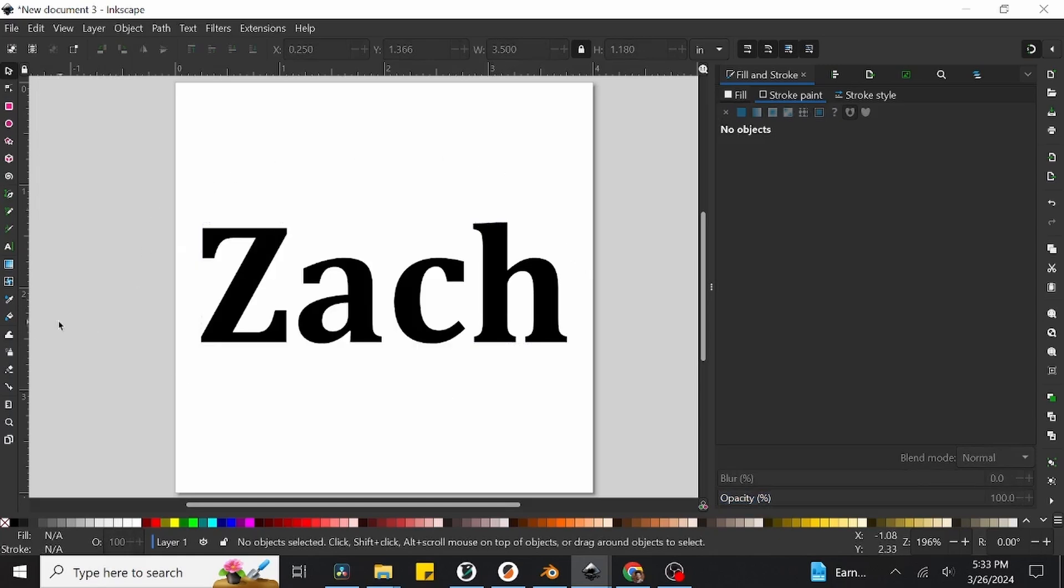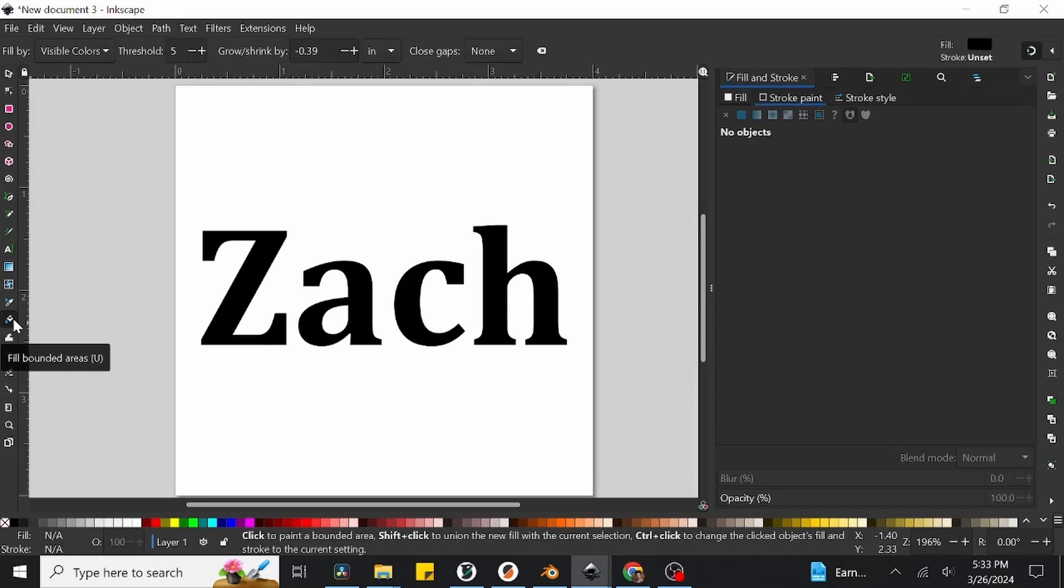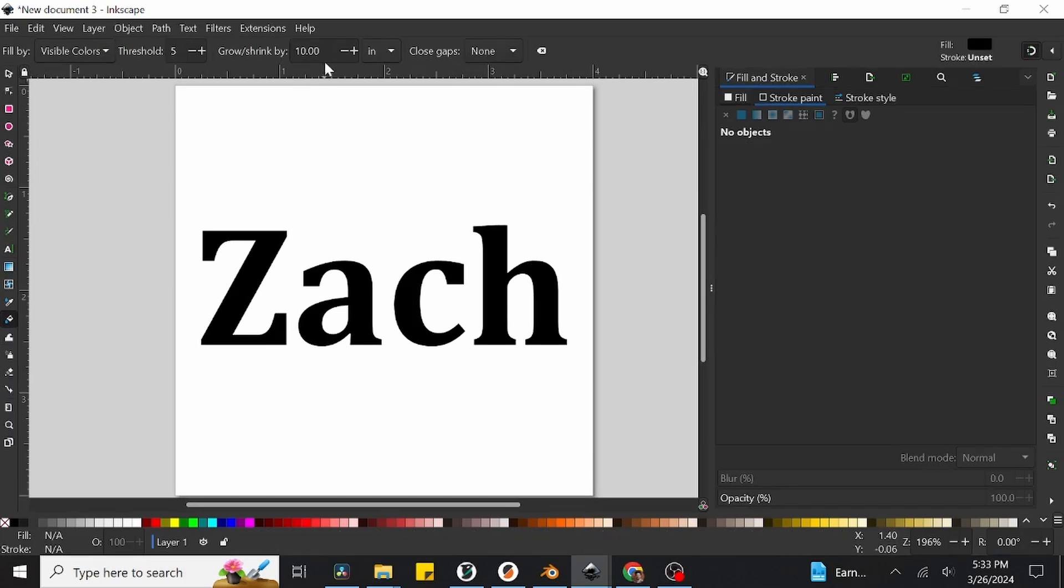In Inkscape, this is called the fill bounded areas tool, and can be extremely useful for creating outlines that are in the same shape as our current object, but which extends slightly outwards from the main design. We can use this to make the backing part of the tag, which the main letters will be glued onto. So go ahead and select the fill bounded areas tool, and then change the grow shrink by value at the top of the screen to be 15 inches.